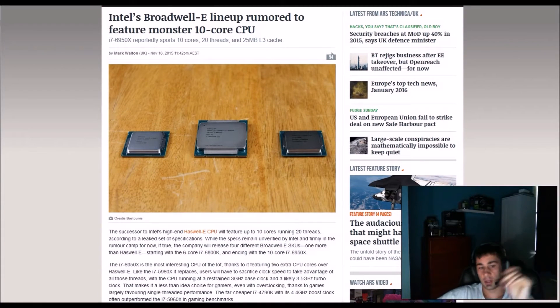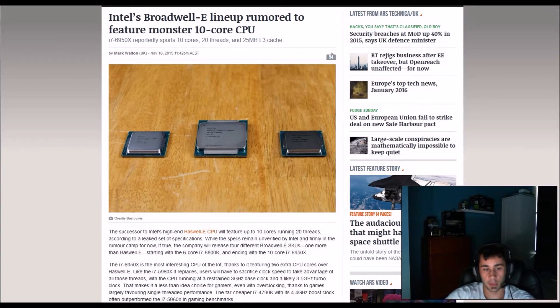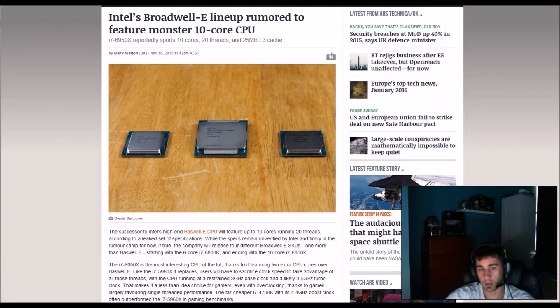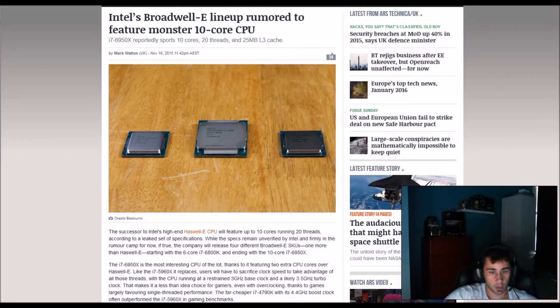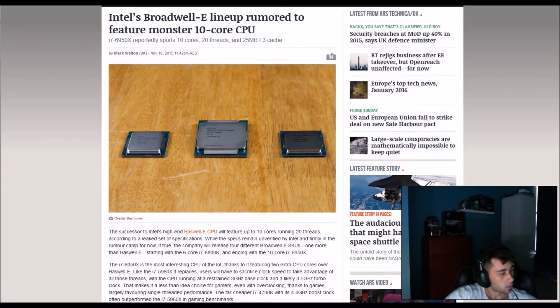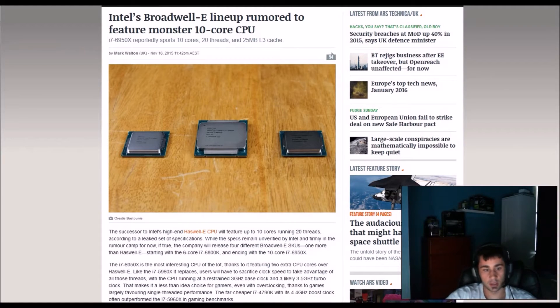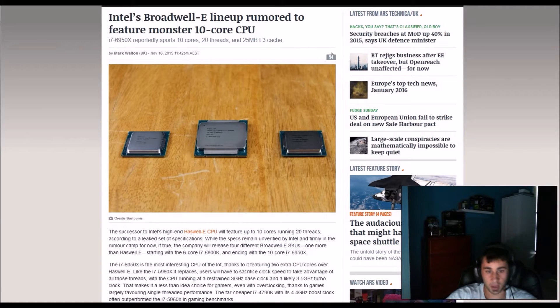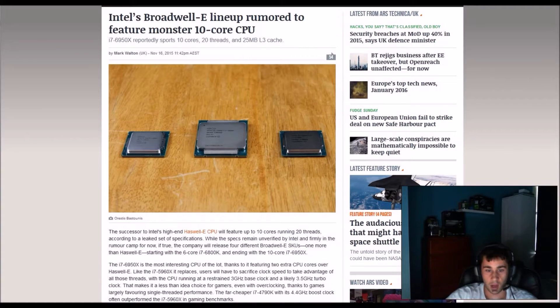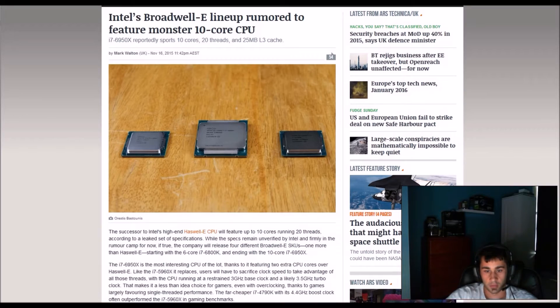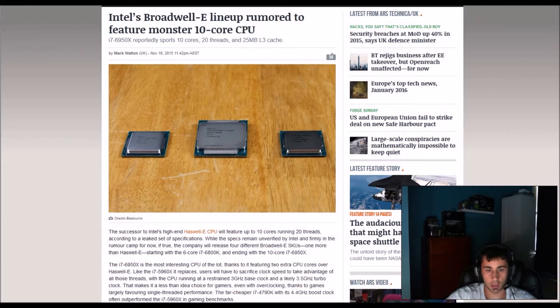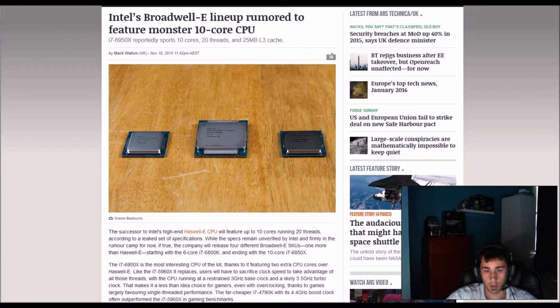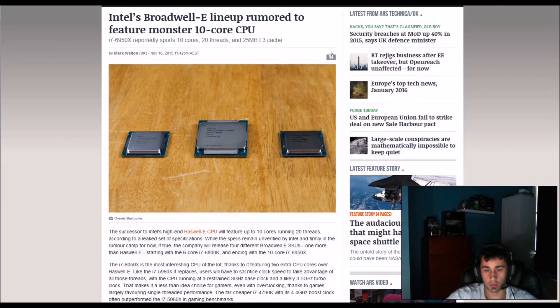Okay, let's read through this article. The successor of Intel's high-end Haswell-E CPU will feature up to 10 cores running 20 threads according to a leaked set of applications. While the specs remain unverified by Intel and firmly in the rumor camp for now, it's true the company will release four different Broadwell SKUs.